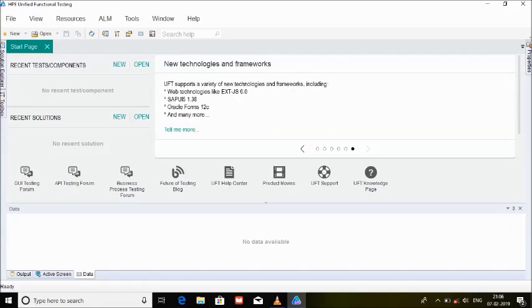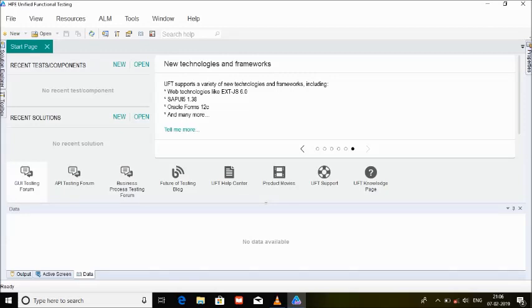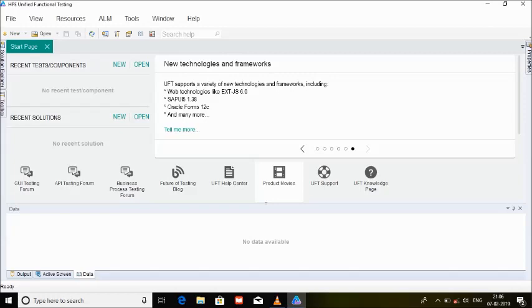When you look at the bottom, these are the different types of tests which can be created—like GUI test—and for each type of test we have specific forums. Now, these forums are including different experts from worldwide who can answer your queries. We have GUI testing forum, API testing forum, business testing forum, and so on. Similarly, future of testing blog—there are people who are writing a lot of information about updates on UFT or automation and so on. UFT help center is here. There are also product movies. Instead of like how you visit YouTube tutorials, you can also look into the product movies here which will help you to understand how UFT options work in a simple way. If you are a licensed user of UFT, HP—or Microsoft or Micro Focus—can help you with support on that. Also, UFT knowledge page which will tell you about what exactly is UFT comprising of and what does it include altogether.